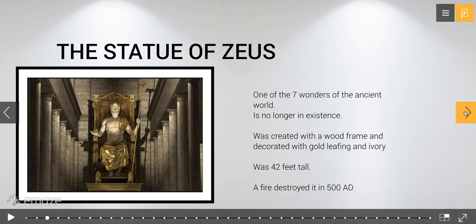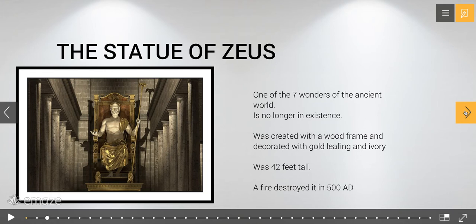Here is what the Statue of Zeus is thought to have looked like. It was huge and was based off the golden ratio, and it was one of the seven wonders of the ancient world. It is no longer in existence — they don't know what happened. Usually with pieces like this, it's the atrocities of war; because it had so much gold in it, it was probably melted down. It was created with a wood frame decorated with gold leafing and ivory, and was 42 feet tall. Records say a fire destroyed it in 500 AD, though some people dispute that.